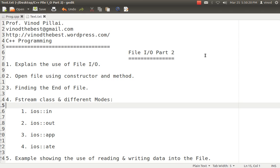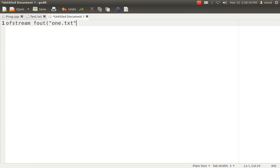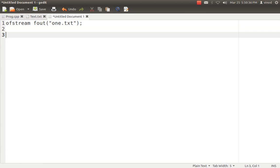First and foremost, how to open the files. To open any file, you have two major options: that is constructor and a method. It may be OFstream or IFstream — it remains the same. So you create an object and you pass the file name. In this scenario, you are using the concept of constructor. That means OFstream creates an object and it says I want to work with 1.txt.